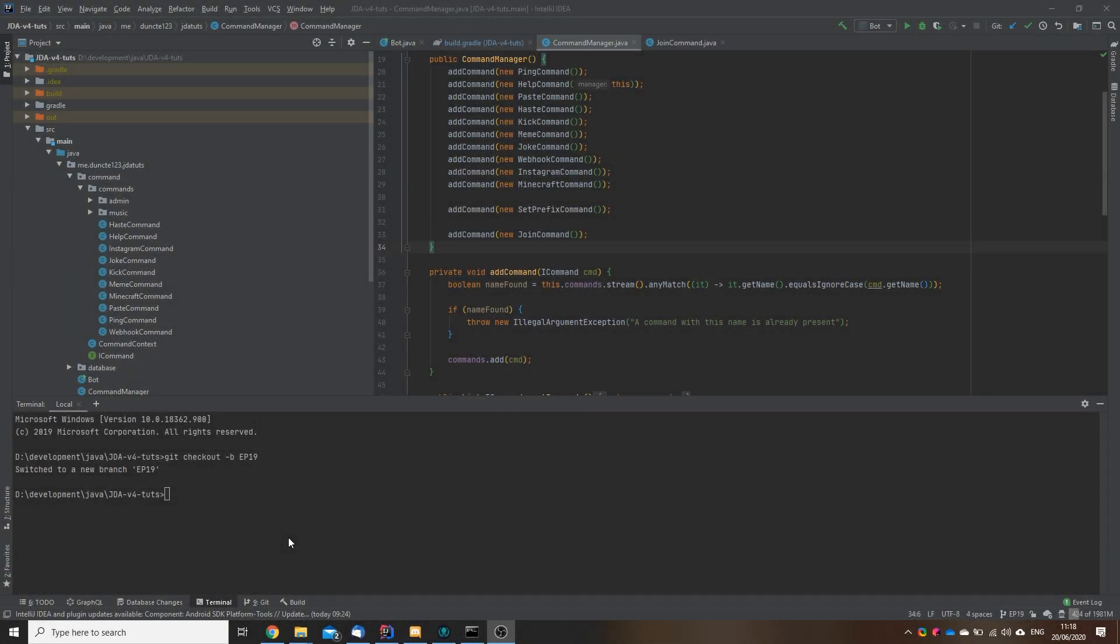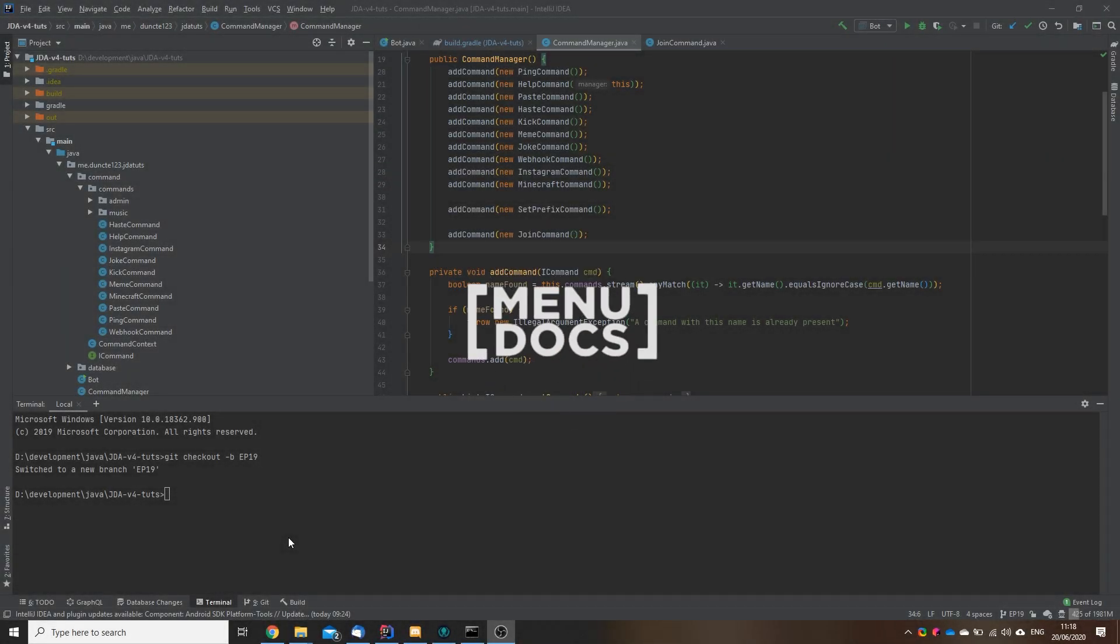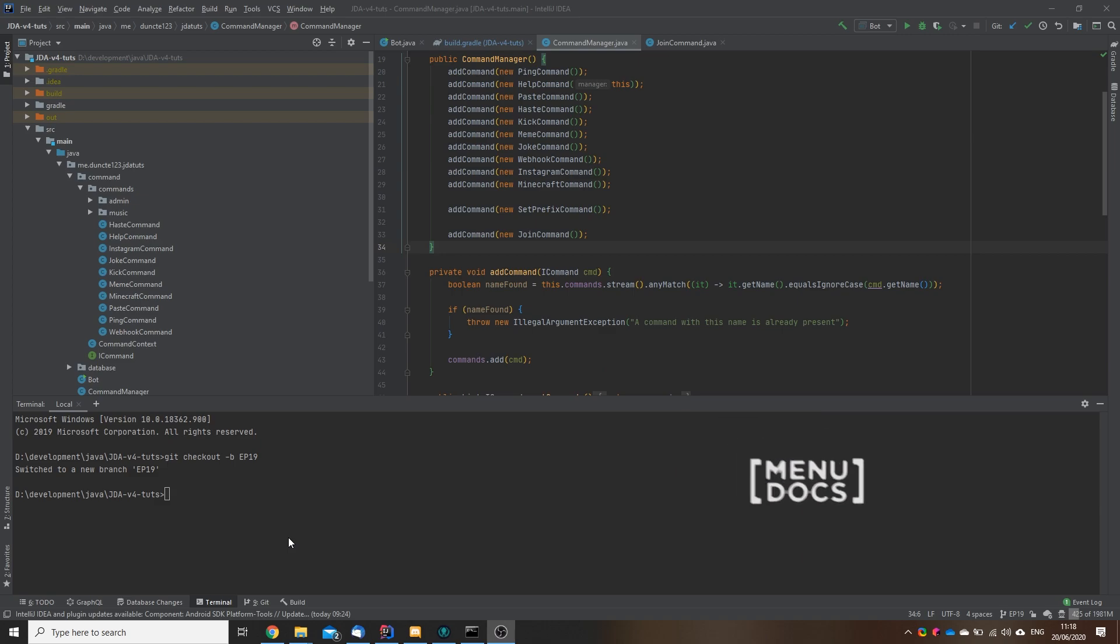Hey everyone, Duncan here from Enidocs and welcome back to another tutorial. Today we're going to look into the second part of making our music bot. And to get started with our music bot we will need to install LavaPlayer, as we will use LavaPlayer to send the audio from YouTube to Discord.